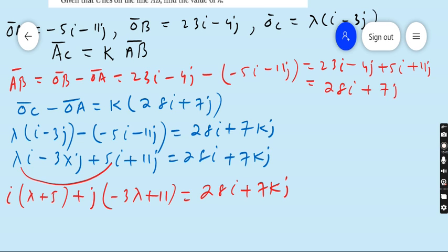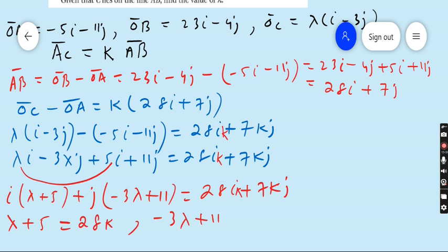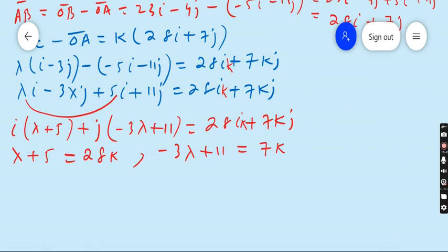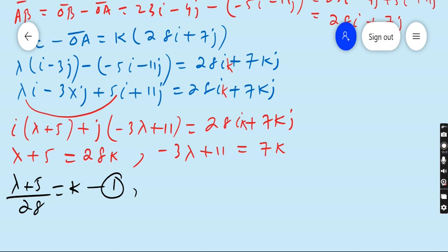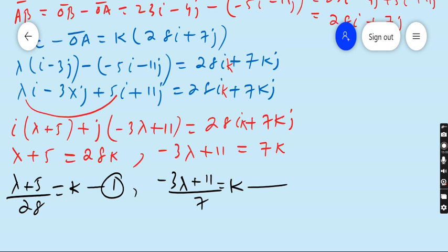Since A, B and C lie on the same line, we compare i and j components. Coefficient of i: lambda plus 5 equals 28K — equation 1. Coefficient of j: minus 3·lambda plus 11 equals 7K — equation 2. Making K the subject: from equation 1, K equals (lambda plus 5) over 28; from equation 2, K equals (minus 3·lambda plus 11) over 7.